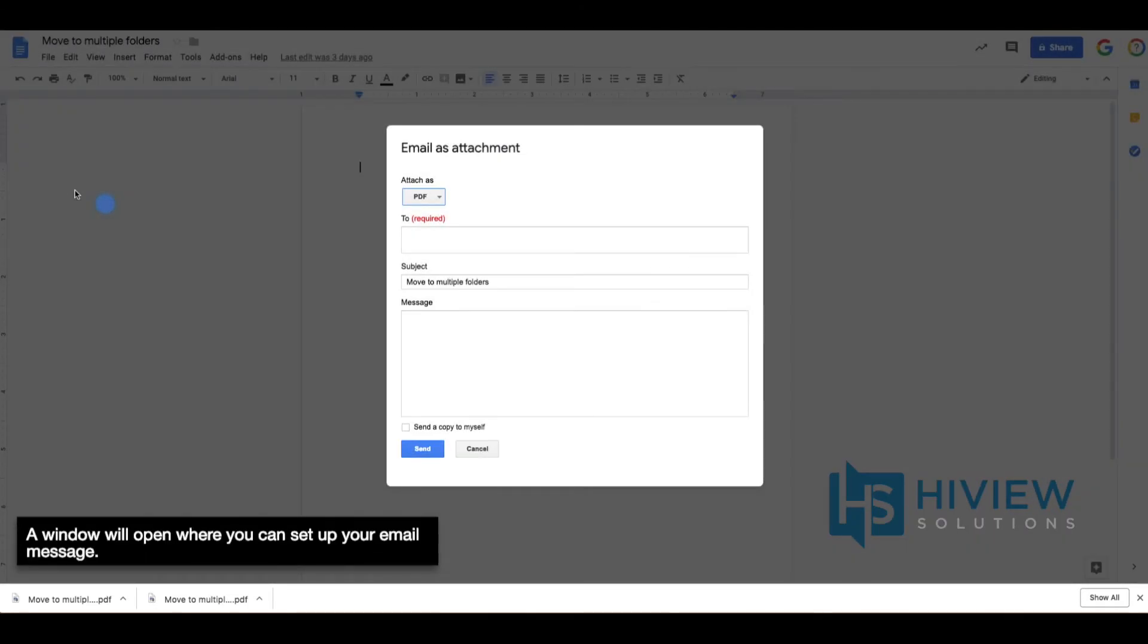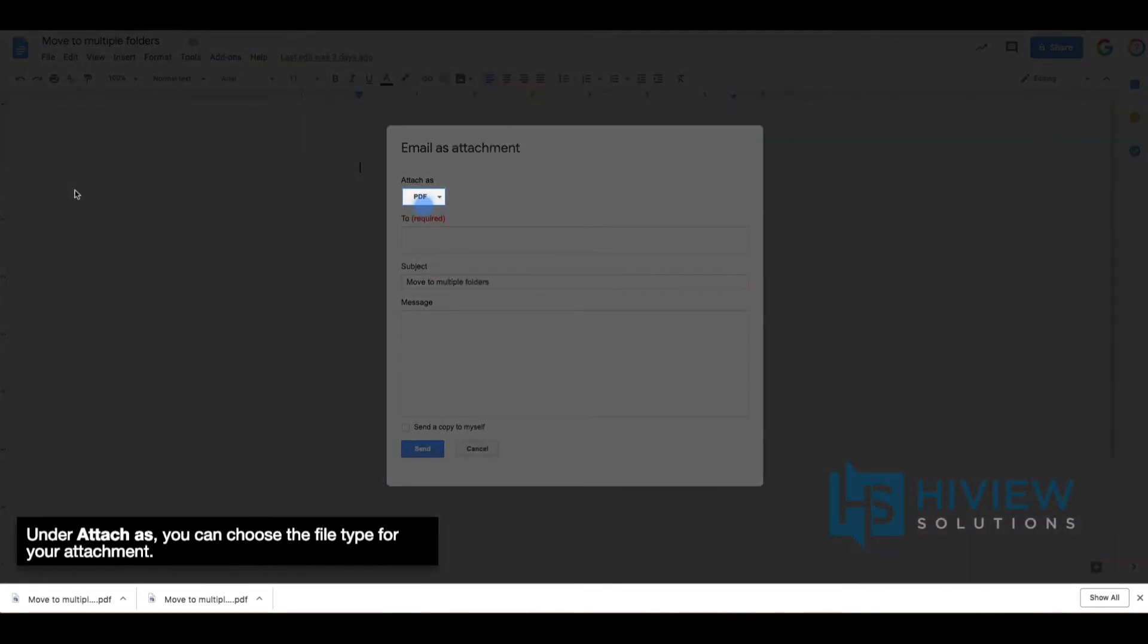A window will open where you can set up your email message. Under Attach As, you can choose the file for your attachment.